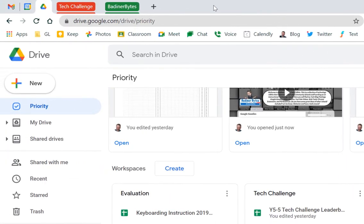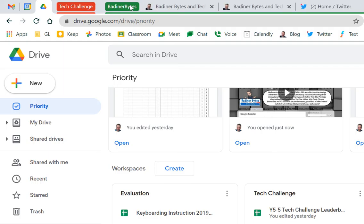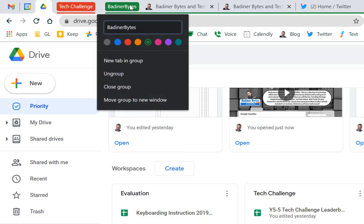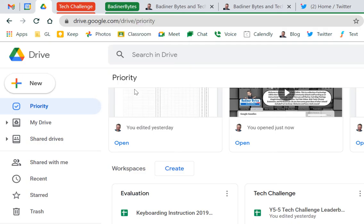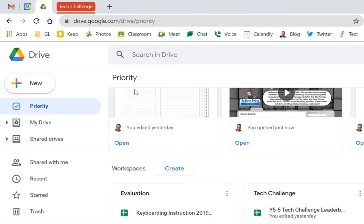And once I'm all done with that group, so maybe I don't want it anymore, I can just right click on the name of the group and go right down to close group. Boom. All of those tabs now are closed. I don't have to deal with them anymore.